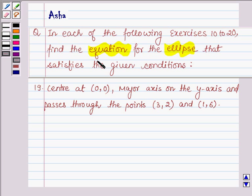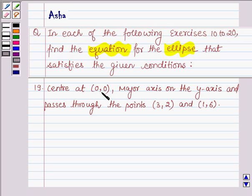Hello and welcome to the session. The question says: in each of the following exercises 10 to 20, find the equation for the ellipse that satisfies the given condition. Center at the point (0, 0), major axis on the y-axis, and passes through the points (3, 2) and (1, 6).